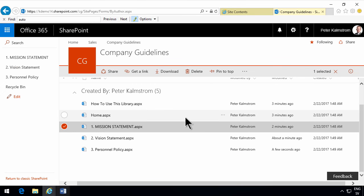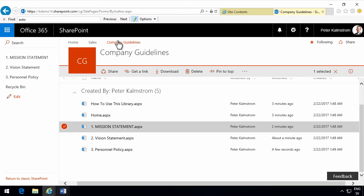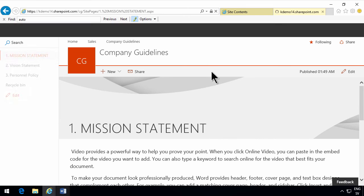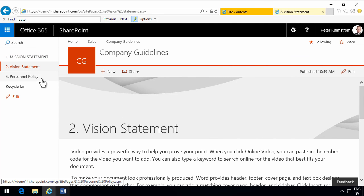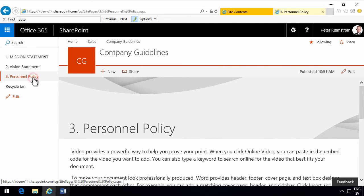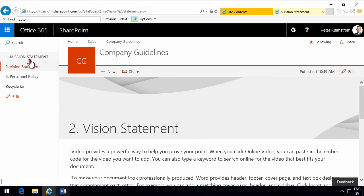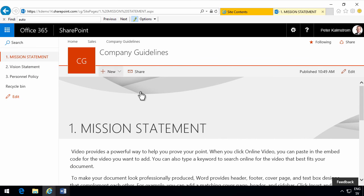And now when I go back to the company guidelines, you'll see that I end up in the mission statement. And I have the vision statement and the personnel policy there. So I think that's a rather nice looking, nice working company guidelines website.